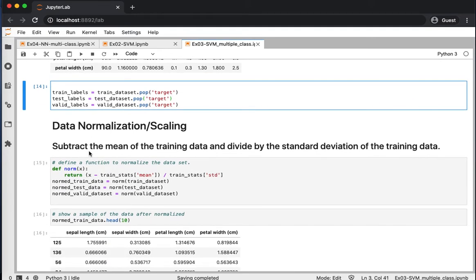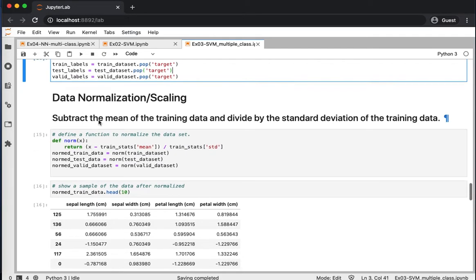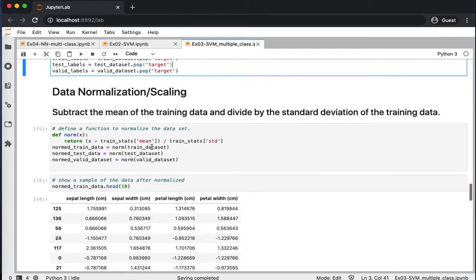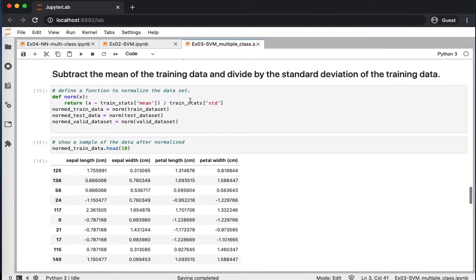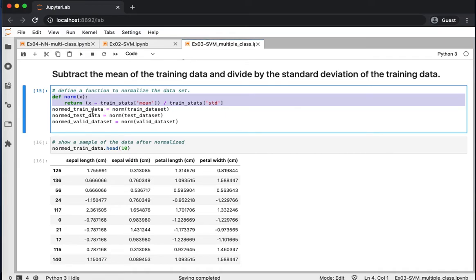We normalized our data by subtracting the mean and dividing by standard deviation. We constructed a method in here for that, and then we call this method for training, testing, and validation, and then saved the results in three different new variables.